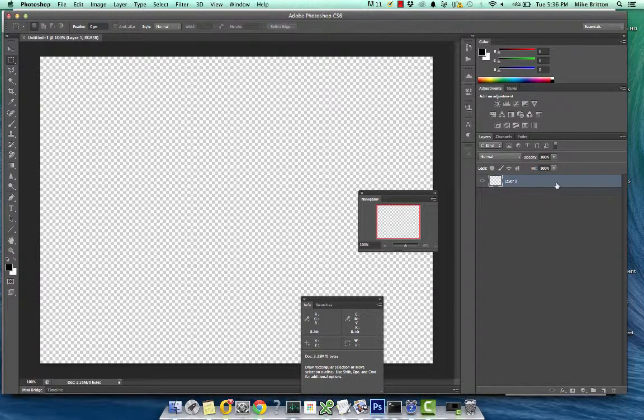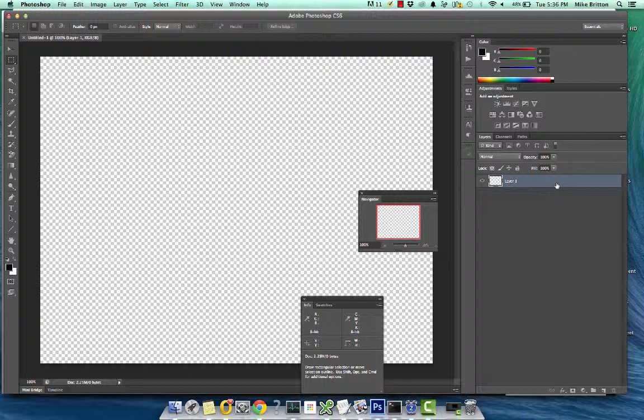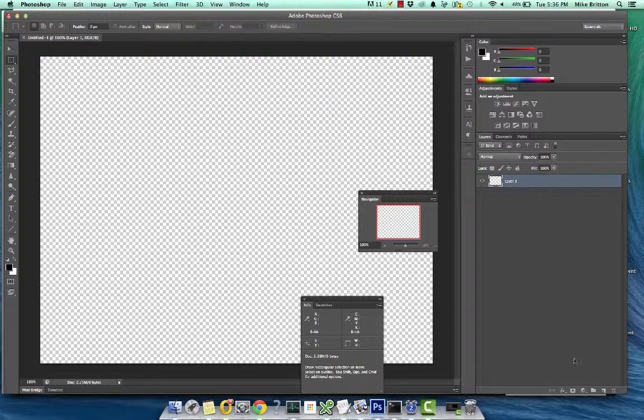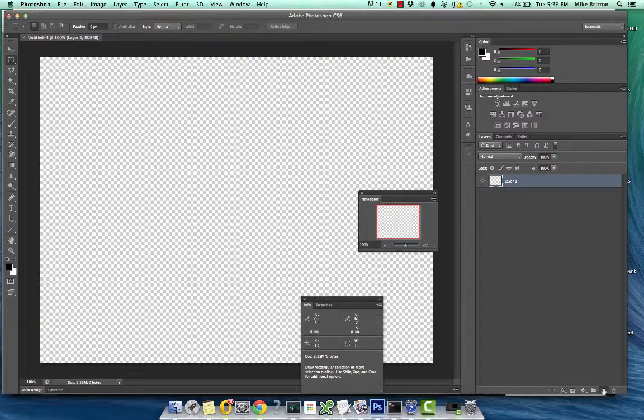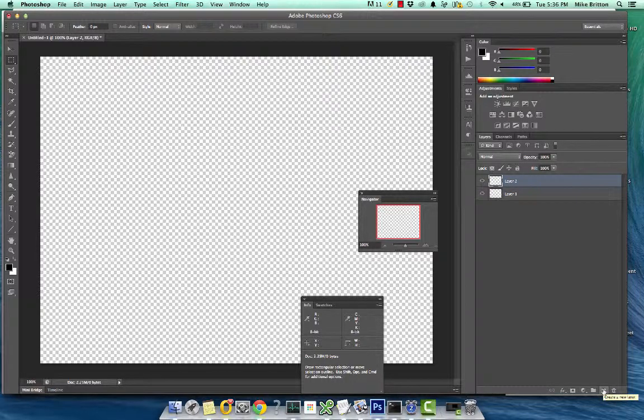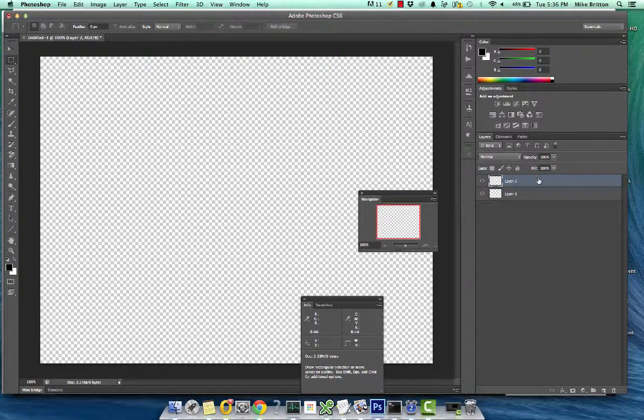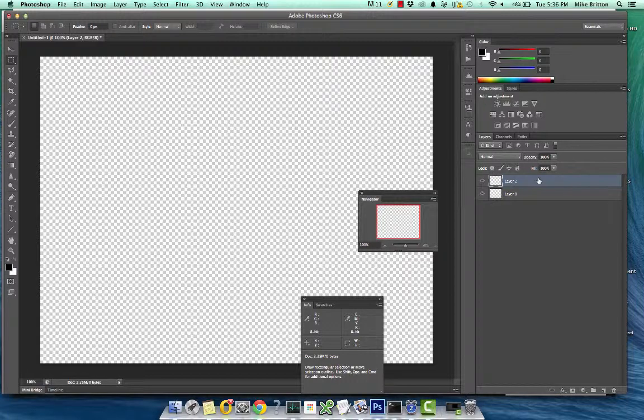Let's go ahead and create a new layer. Go ahead and go down to the bottom and click this and you'll see a layer appear up top here. OK.